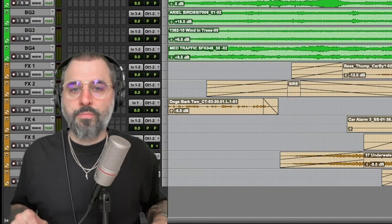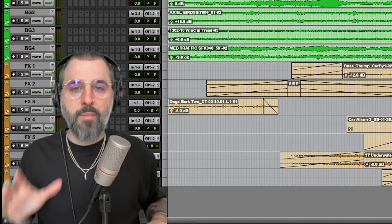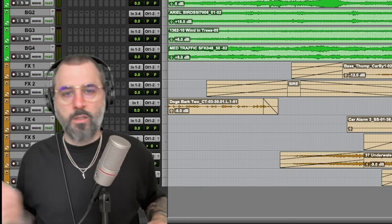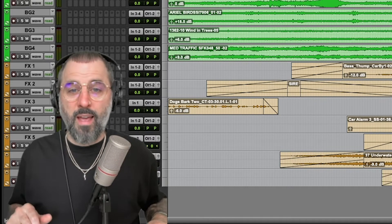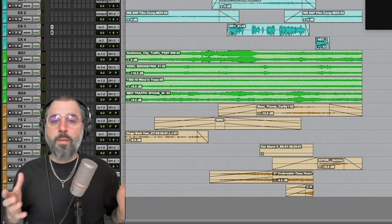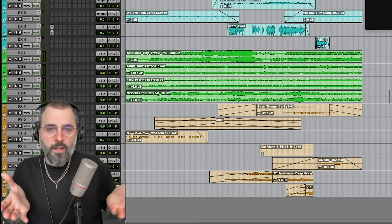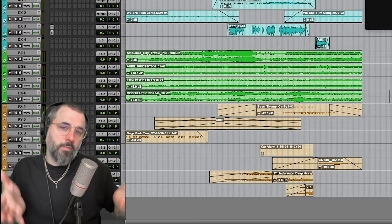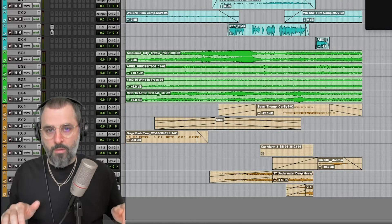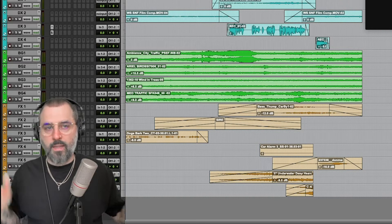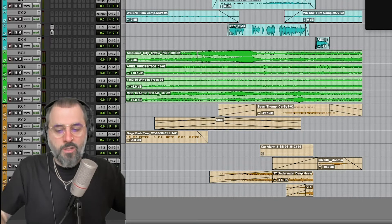Hey dudes, today I want to talk about clip gain nudge. So let's jump right into it and see what I'm talking about. Clip gain nudge is just a fancy way to say we're going to nudge the volume up or nudge the volume down. That's it. So let's listen to this section.